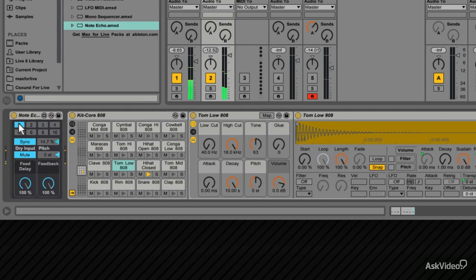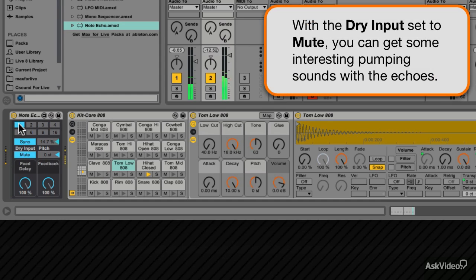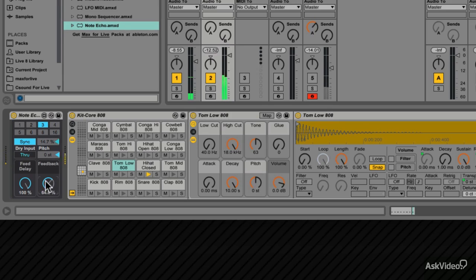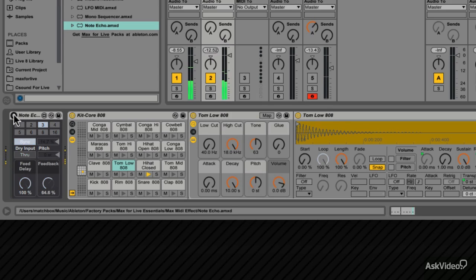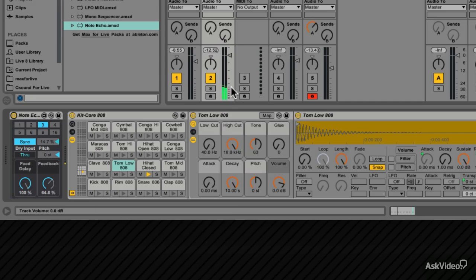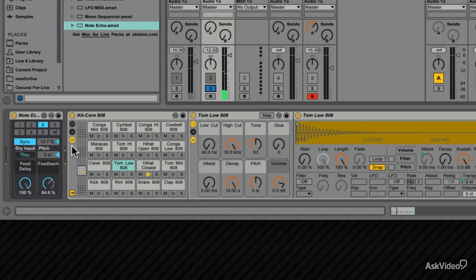Try some other note echo timings. Now bypass and hear what it sounded like before. So it's taken a simple hat pattern, and with the note echoes, it creates some interest to the beat. And when you stop playback, you hear how that note echoes off through the feedback. Let's check that again. Solo it. Play it back. And when you stop it, the feedback of the note echo tails out.